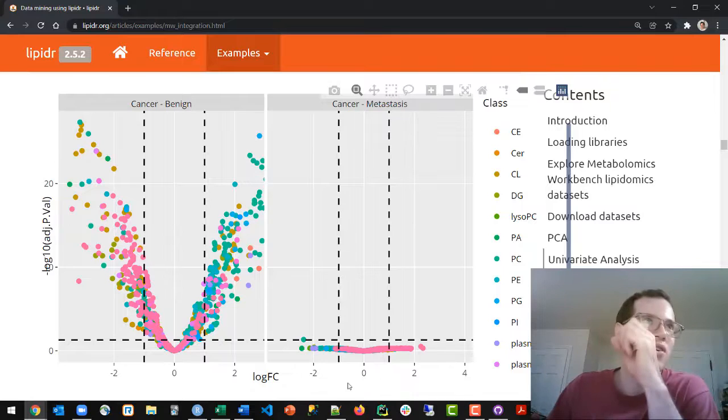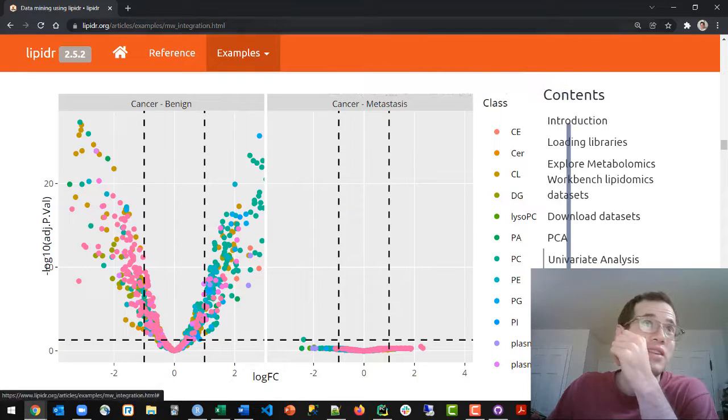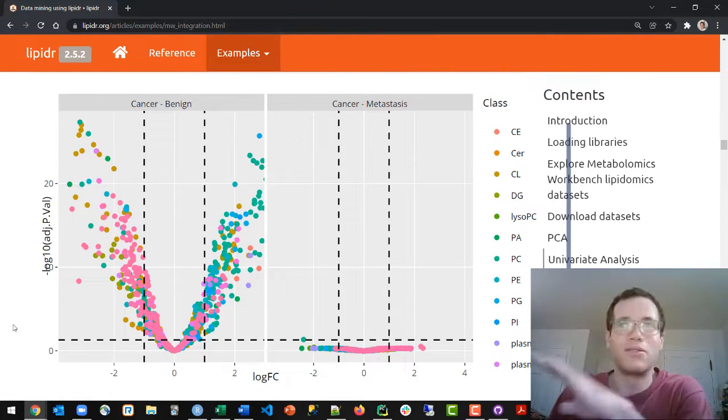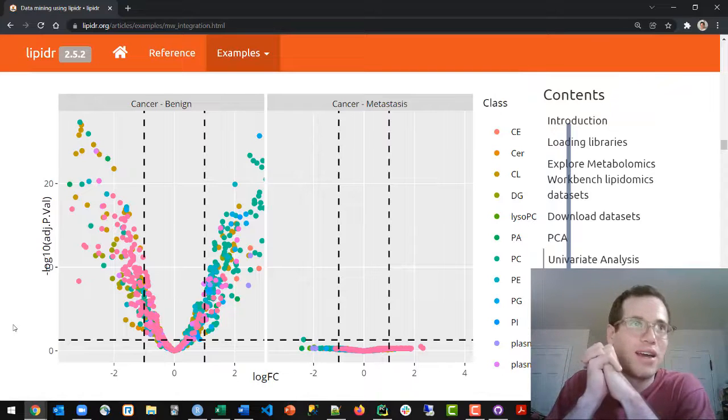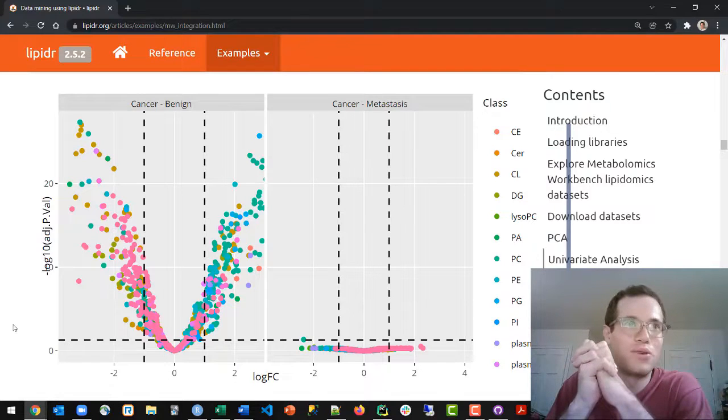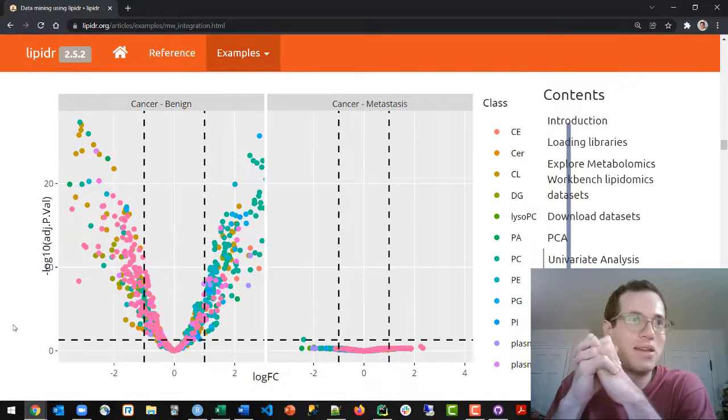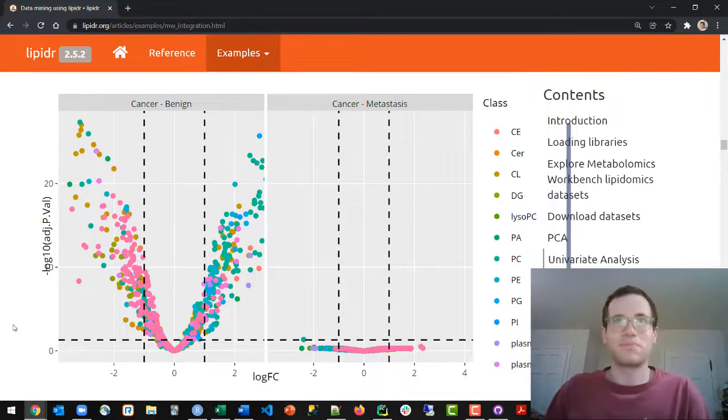And these plots are on LipidR.org. I'll provide a link in the description. But that is how you interpret volcano plots. And I hope this is helpful. It definitely took me a while before I really understood what it meant.